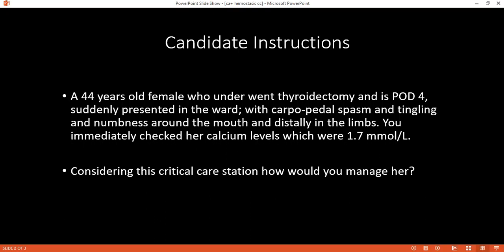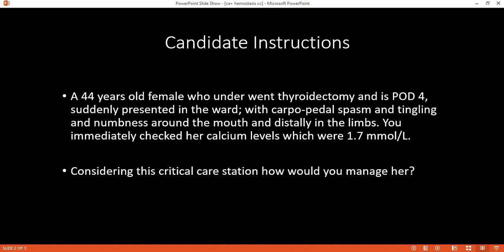Now you're telling me correct. Can you please tell me how is this calcium transported in the body? It is transported either ionized, binding to the protein, or binding to the citrate and the lactate.